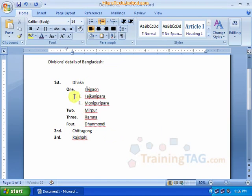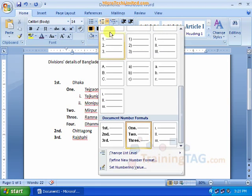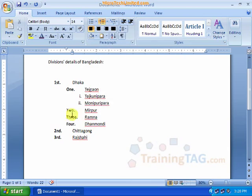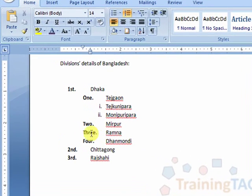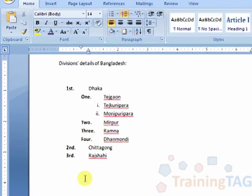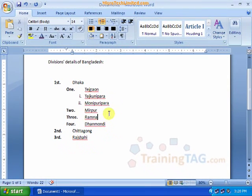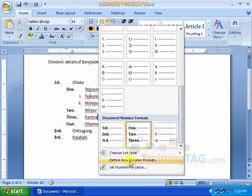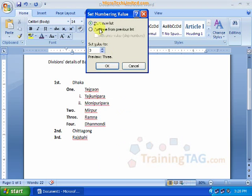Okay, so let's see: 1, 2, 3 — and then we have to customize it. Now we have set the numbering values. Suppose we have 1, 2, 3, 4 — and then we have to click 'Set New Numbering'.